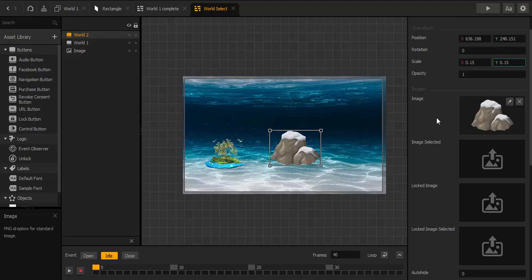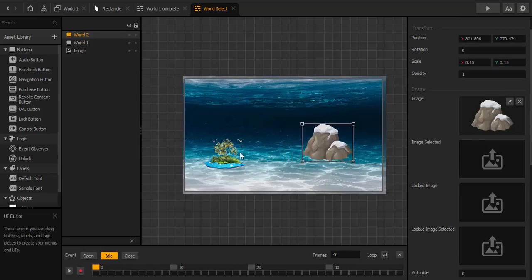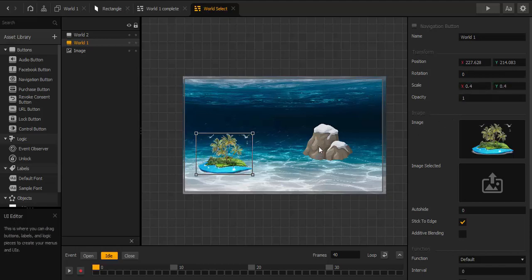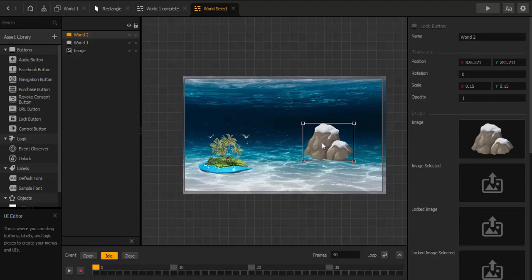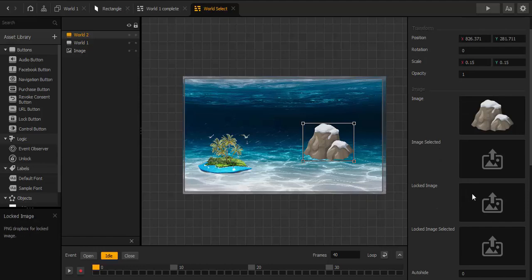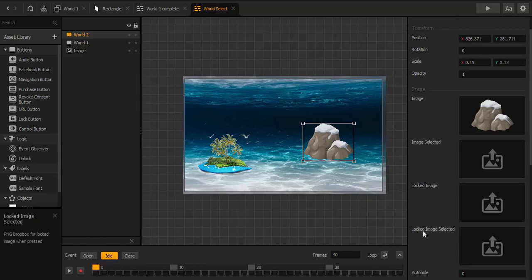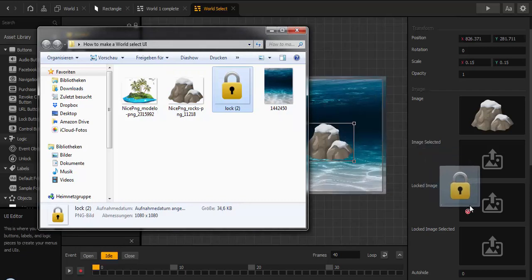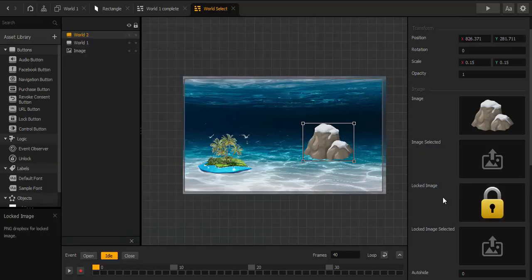We scale World Two down to about 0.15. As long as we haven't finished World One, we can't enter World Two. So we can use a lock image here to show that we have to unlock it first. You can use a lock image when the image is selected, or use only a locked image — drop it in here. When we play the game we can see it.